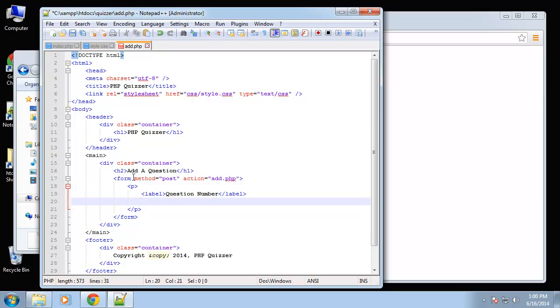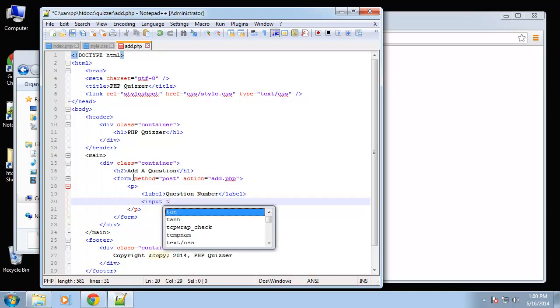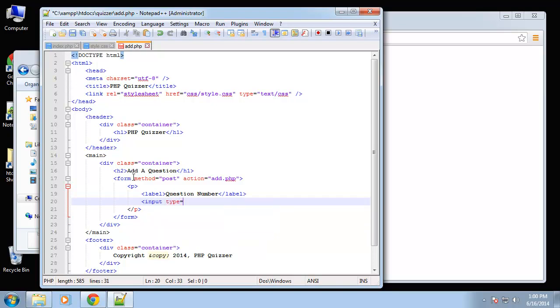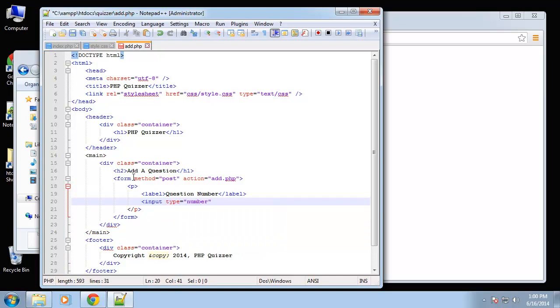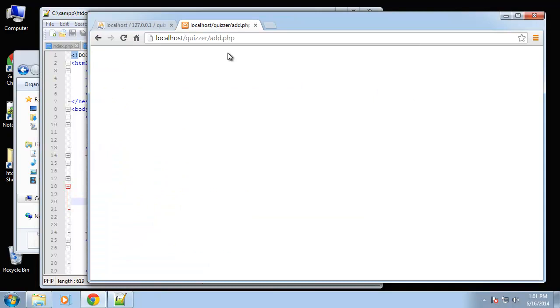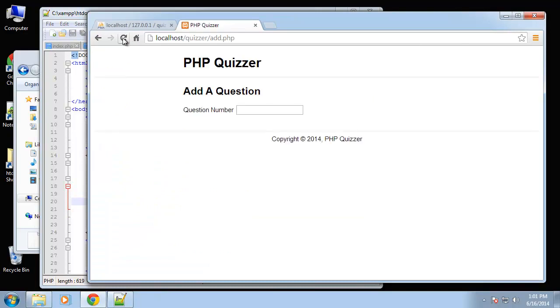Okay, so we're going to have an input type, we're going to use the HTML5 number attribute. And then the name, the name we'll say is question_number. And then that's it for now. Okay, and since it's the number field we can use the arrow as well, which is nice.